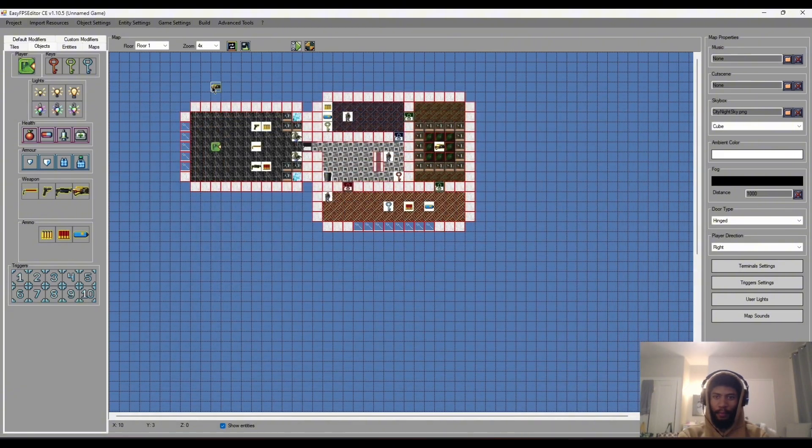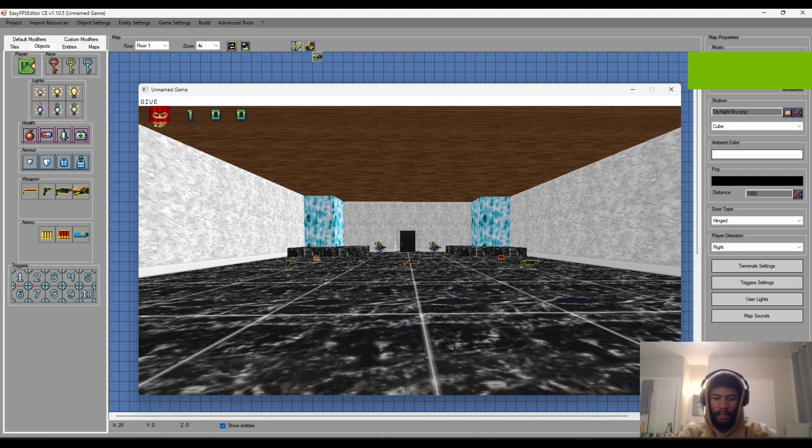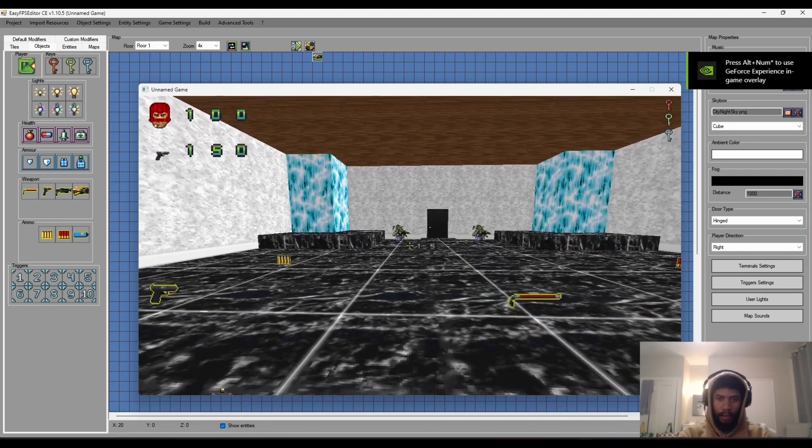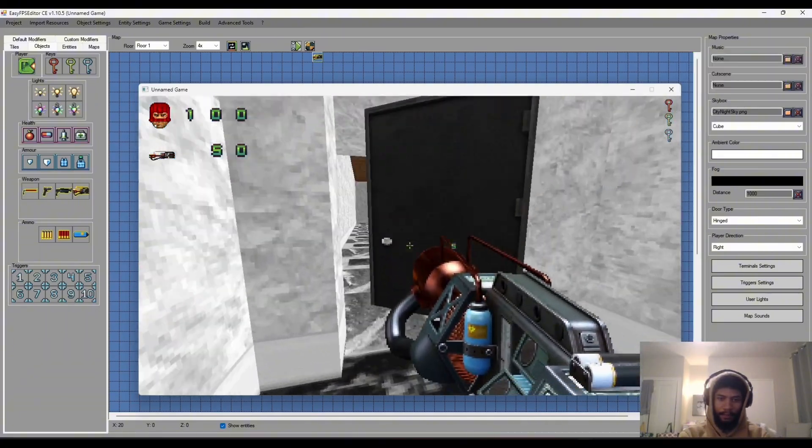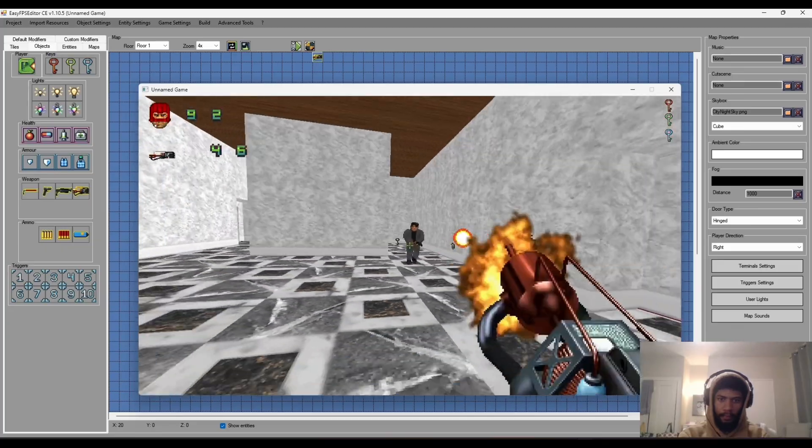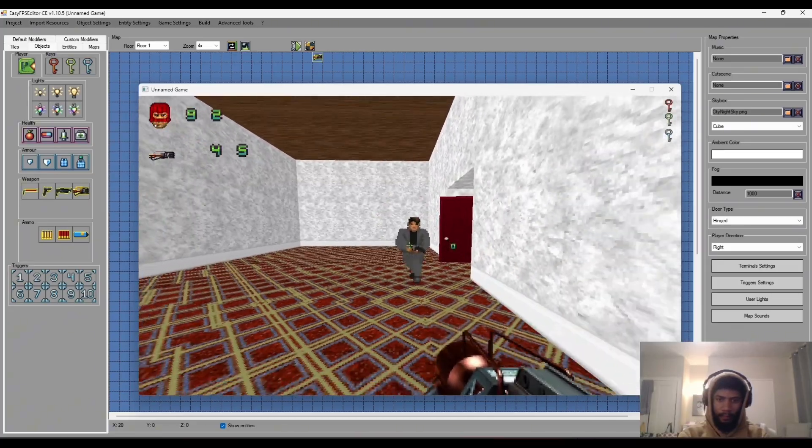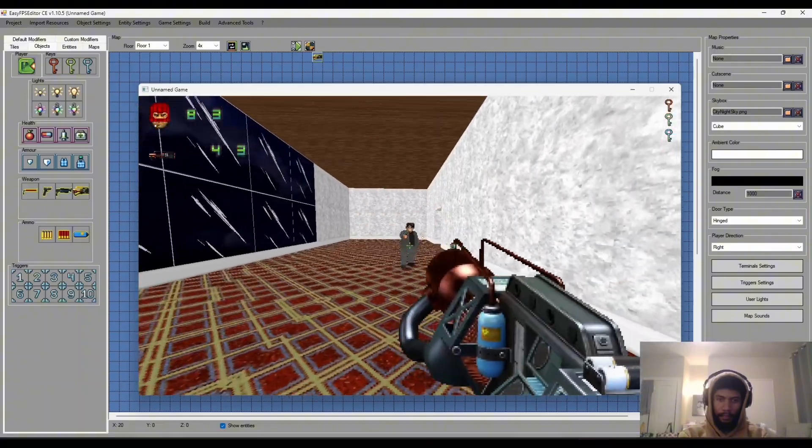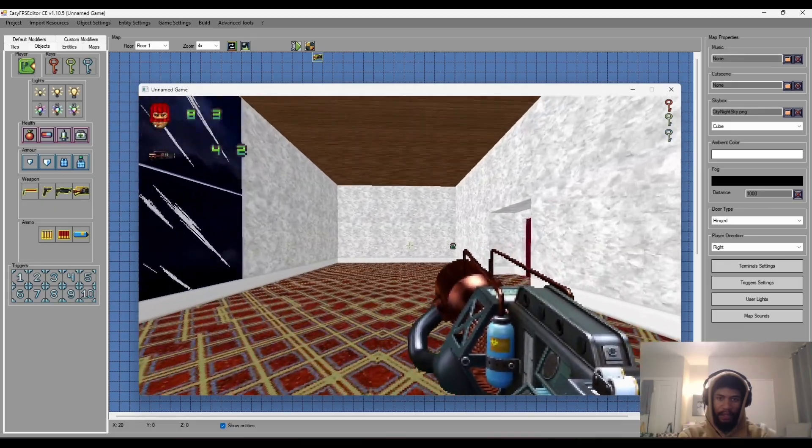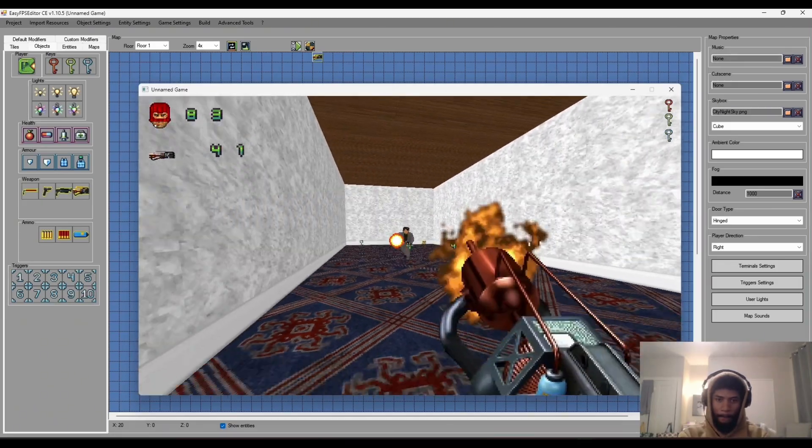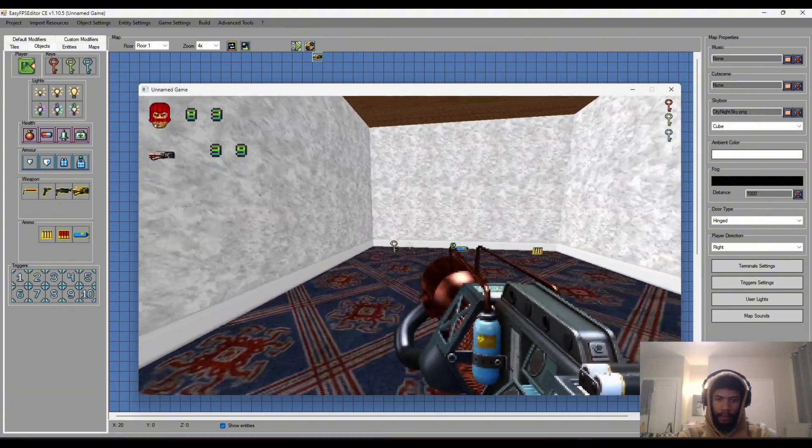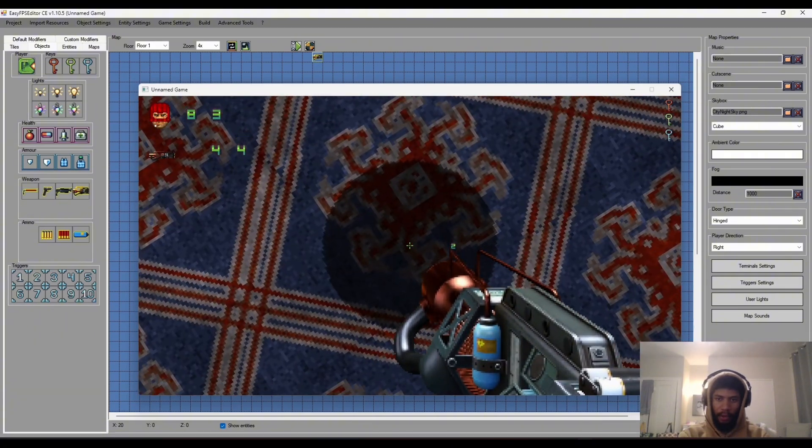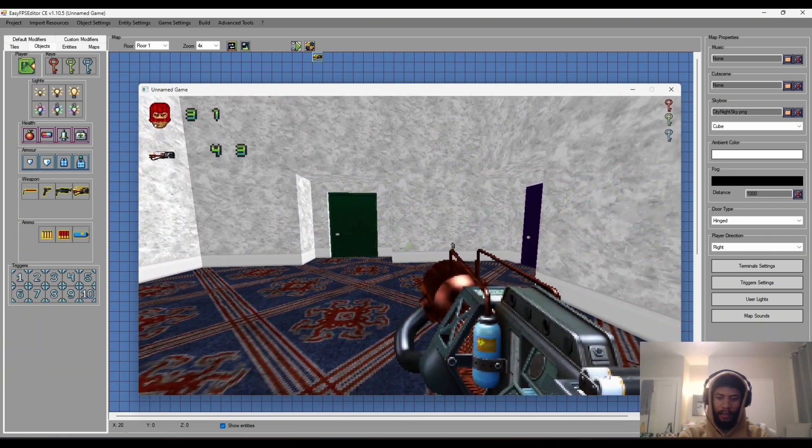Let's test it out with all the enemies in the map. Let me go cheat codes, give. That was a good example of the projectile kind of missing the detection of the enemy here. If I shoot the ground I should get hurt, yeah. Interesting because the explosion radius is in effect.